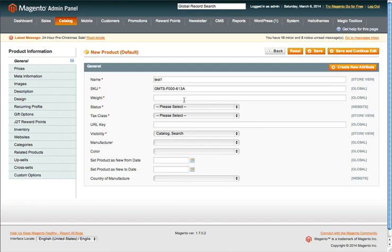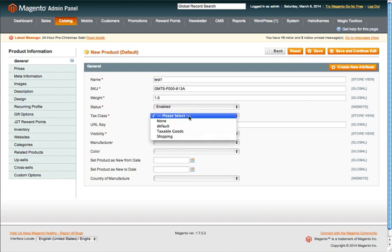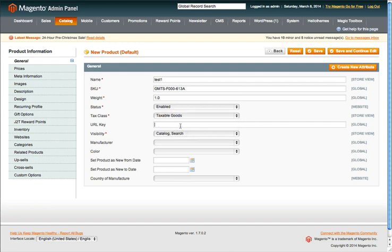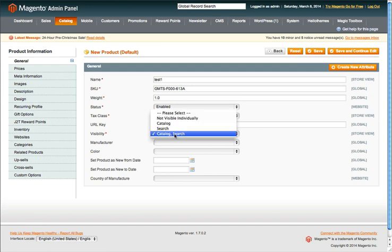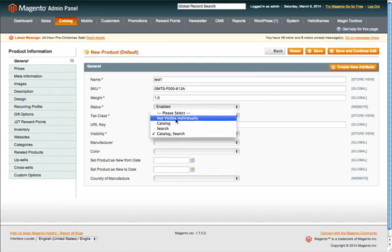You have to add in the weight, so we're going to say one pound. Select the status — we're going to enable the product. Tax classification: we're going to set it to taxable good. The URL key will pull directly from the name. Visibility is important: if I leave it as catalog and search, that means it wouldn't be listed inside the configurable product, so we want to change this. This is going to be an inventory-related product only, tied and bound to a configurable product, so we don't want to show it on the store individually.